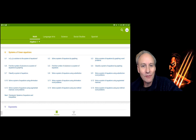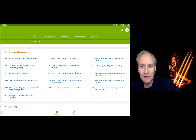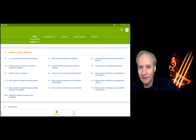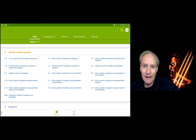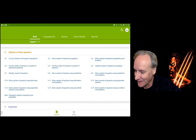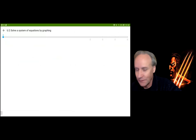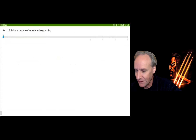Hi everybody. We're going to be looking at U, which is the systems section of Algebra 1 IXL, and I'm only on the second section. It's 'solve the system of equations by graphing,' and I'm really looking forward to this one. I have not previewed it, so it's going to be a total surprise. It should be fun — I always enjoy doing these.